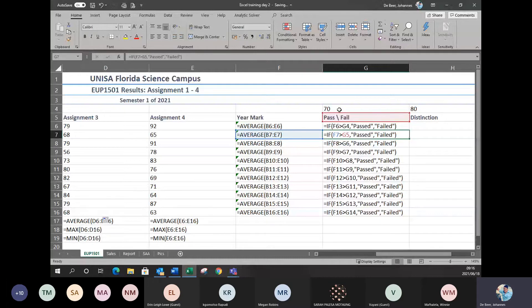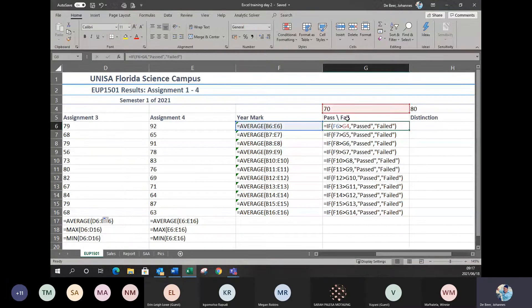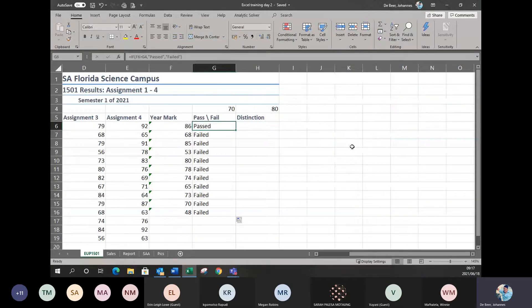This is now where your absolute cell reference comes into place. Because what autofill does — every time you autofill, it automatically keeps adding one to whatever you do. So it adds one to the rows, one to the columns. You can see it was G4, now G5, G6 — it just keeps adding numbers. But you don't want this to happen because you want all of them to be compared to the 70, which is G4. So all of these should stay as G4.